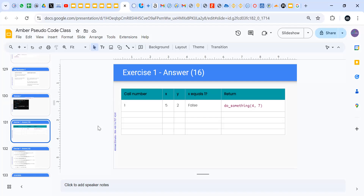Tell me what question you have and I will try with you different questions until you're able to understand how this works. Did you understand anything from what we have done just now?